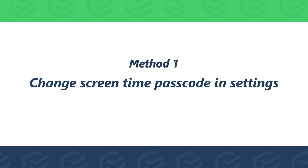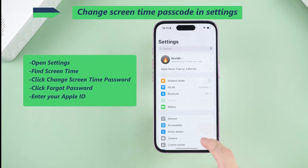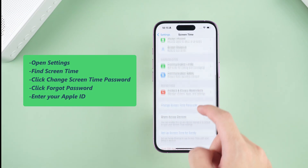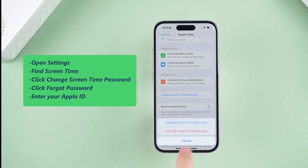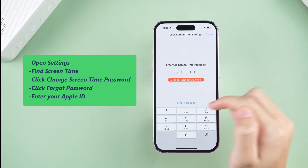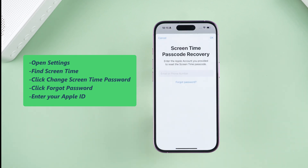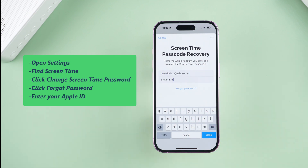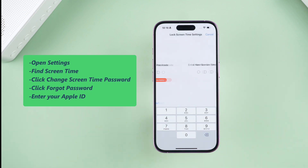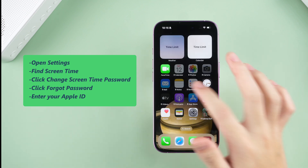Method 1: Change screen time passcode in settings. Open Settings, find Screen Time, click 'Change Screen Time Password', then click 'Forgot Password'. Enter your Apple ID, and after entering, you can set a new screen time password.